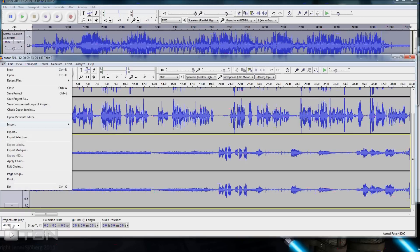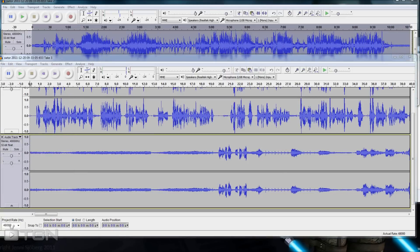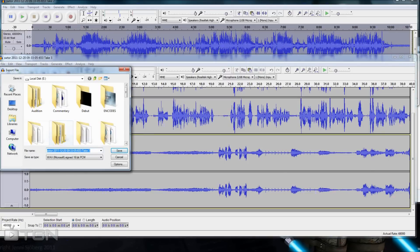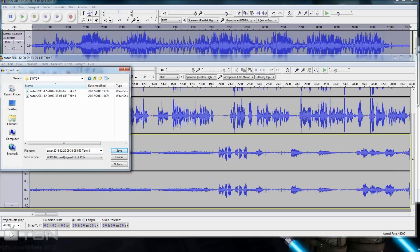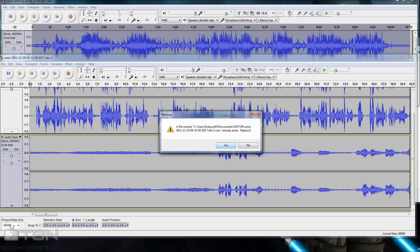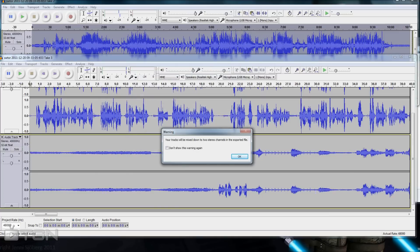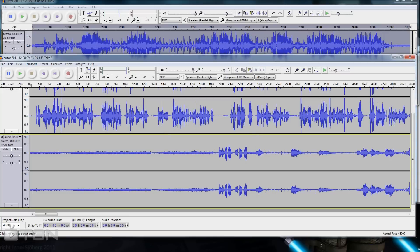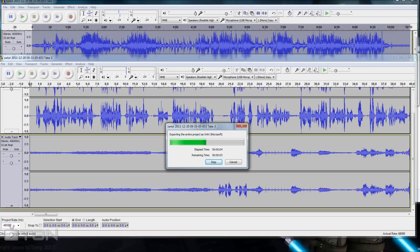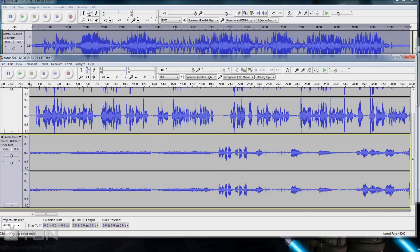Now go into File and Export. Go to the folder where you've got your videos, then just save it. You'll get a screen — you don't need to change anything, just click OK. It'll warn you that your tracks have been mixed down to two stereo channels in the exported file — it's going to squash them together into one file. Click OK and it'll go ahead and export it.